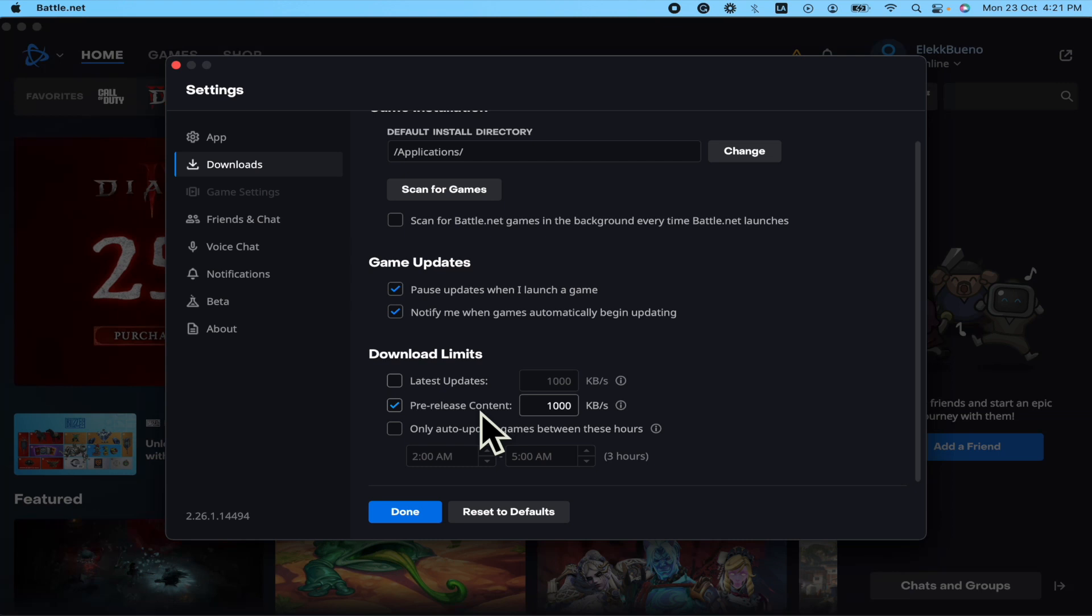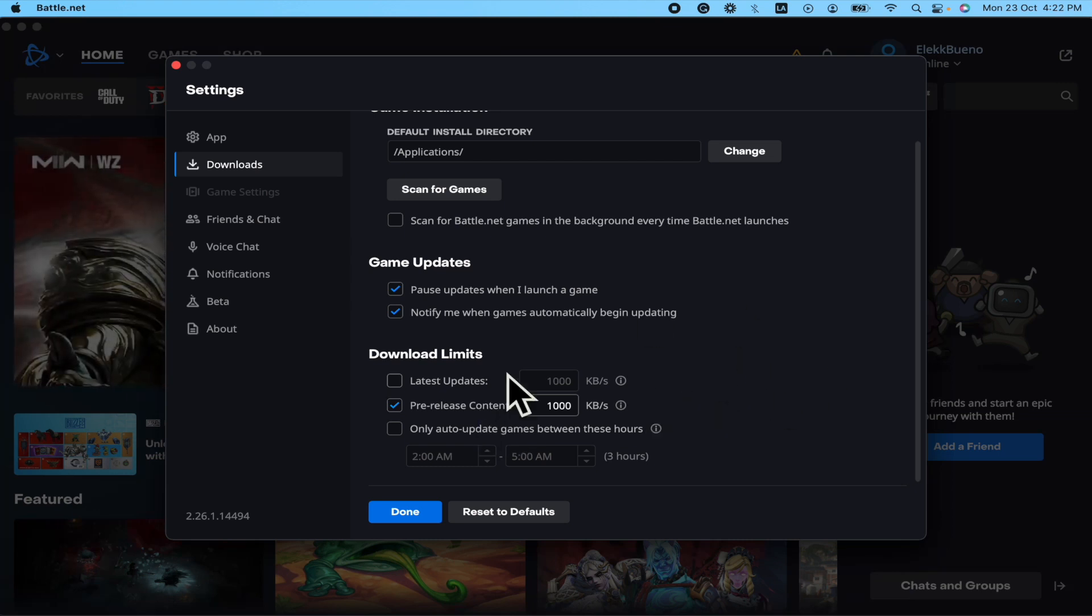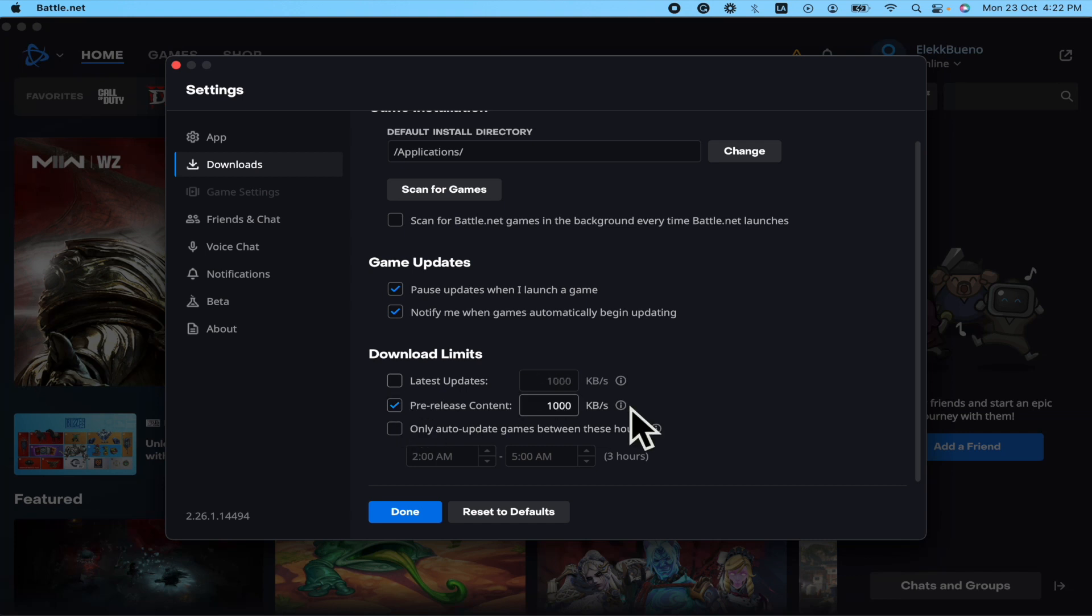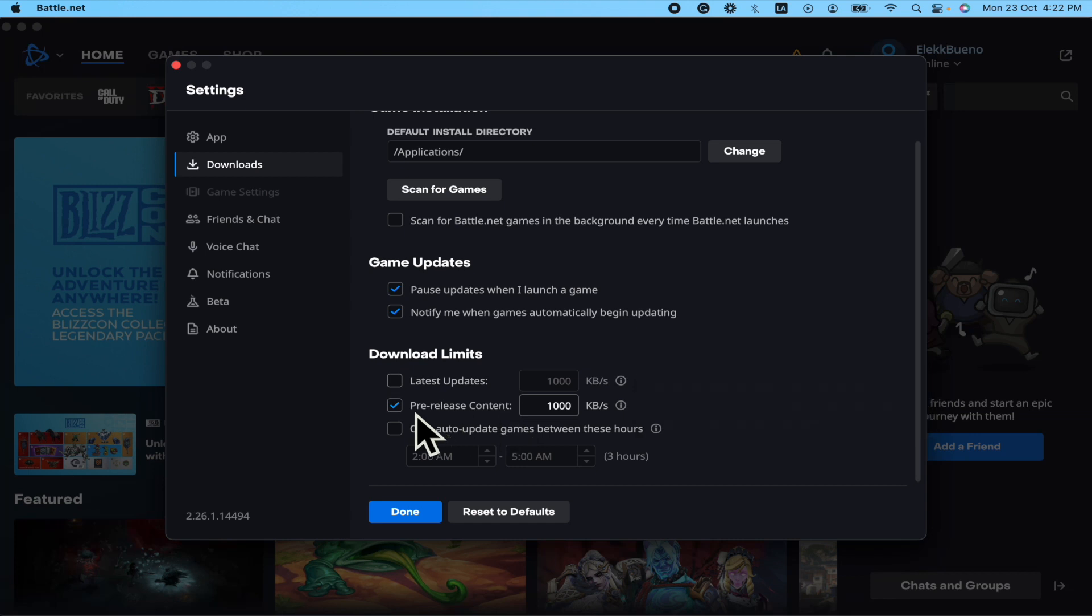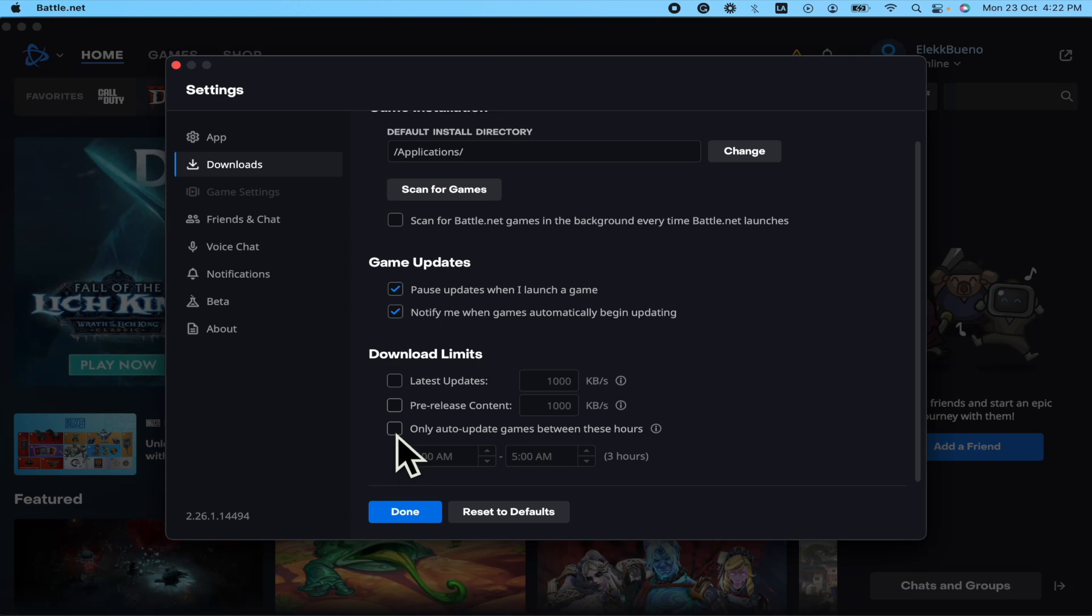So I suggest you just check this, but if you want your pre-release content at the maximum speed, just uncheck this. And also there's a box where you can schedule a time or a cap between these hours, the ones you select, to only auto-update games between these hours.